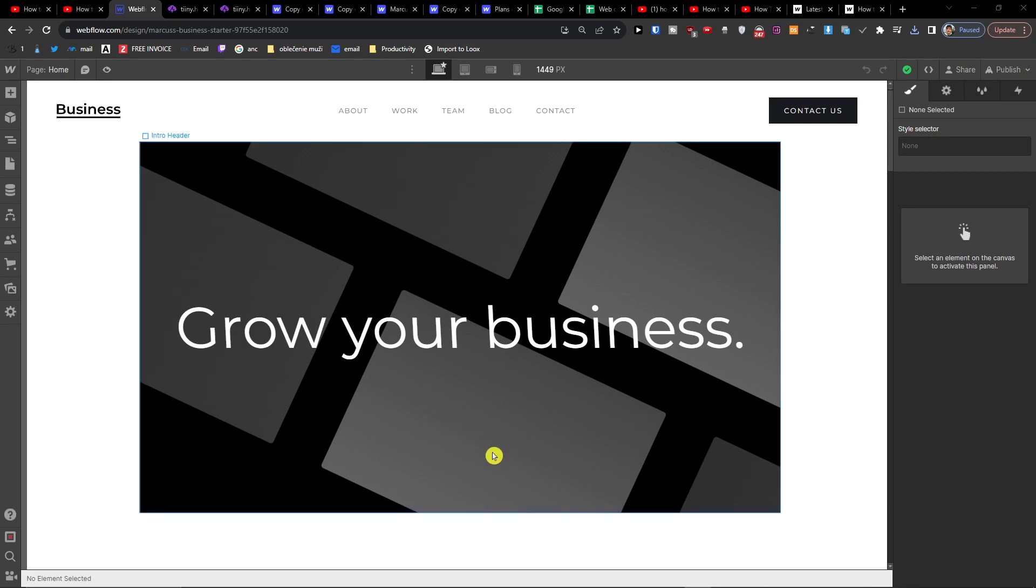Hey guys, my name is Marcus and in this video I'm going to show you step by step how you can export Webflow code and host it online. So the first thing that you want to do is go to top left.